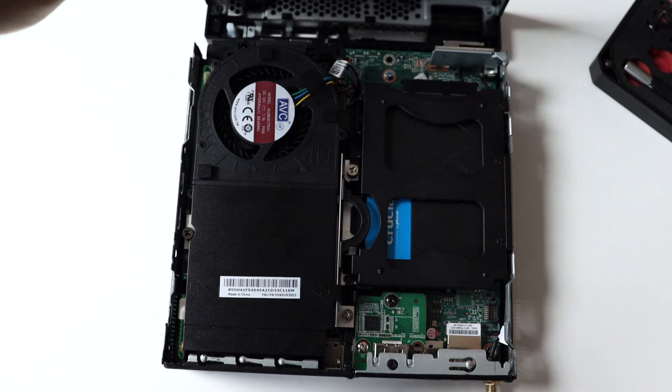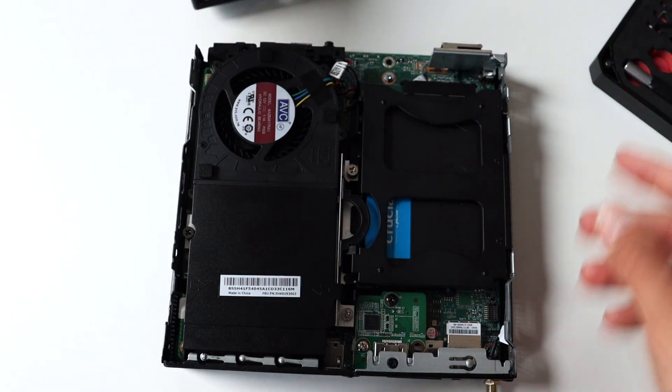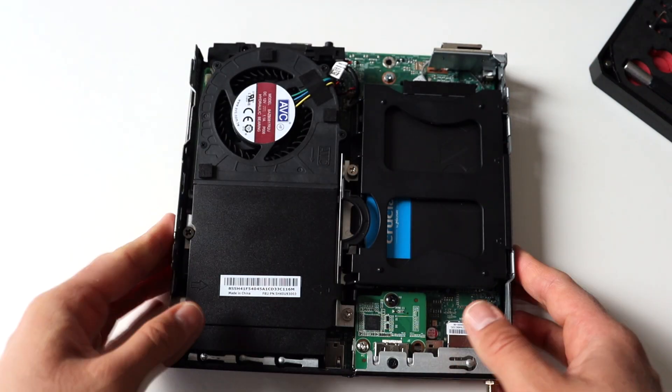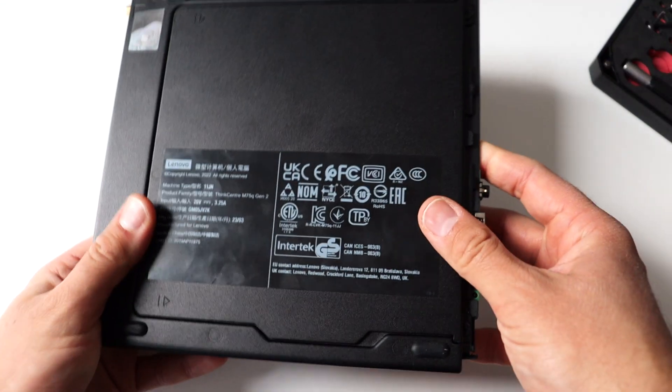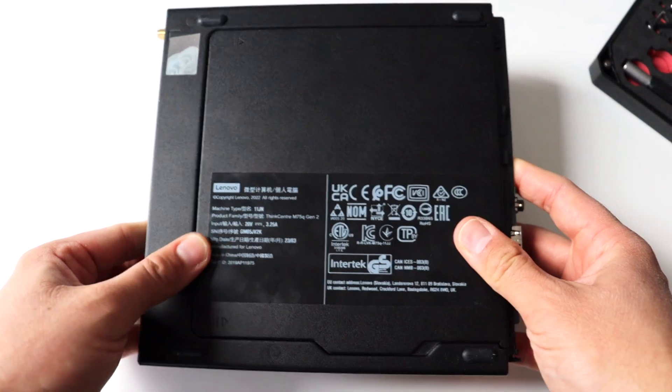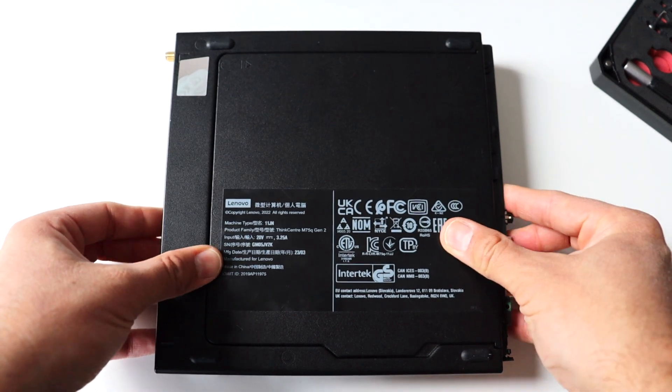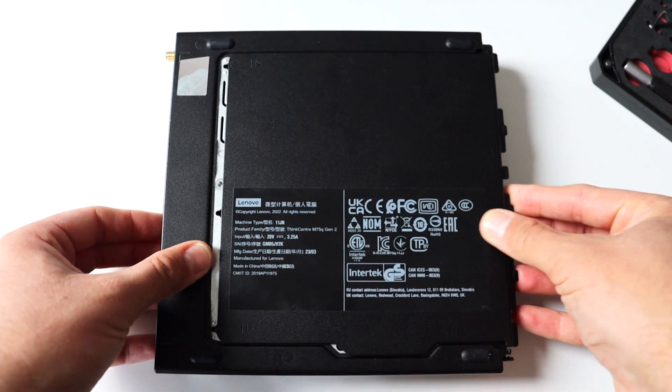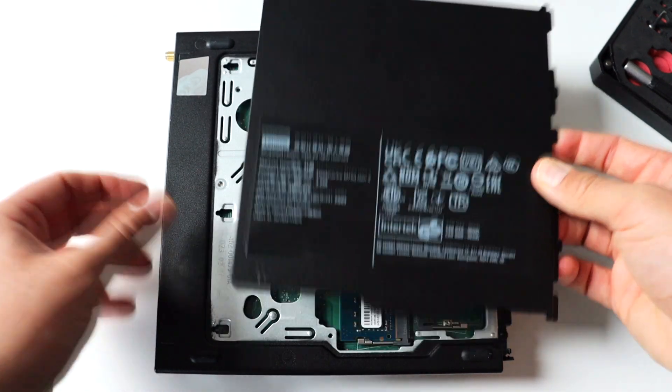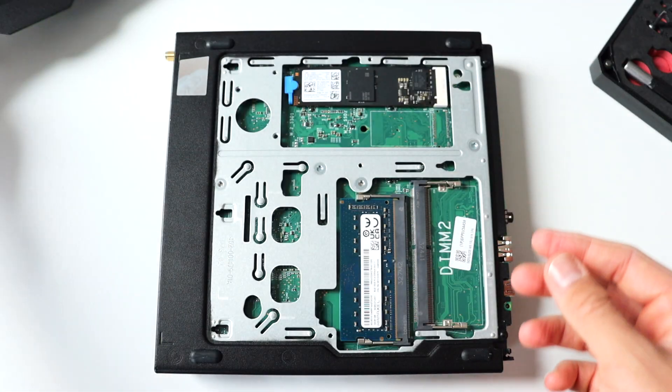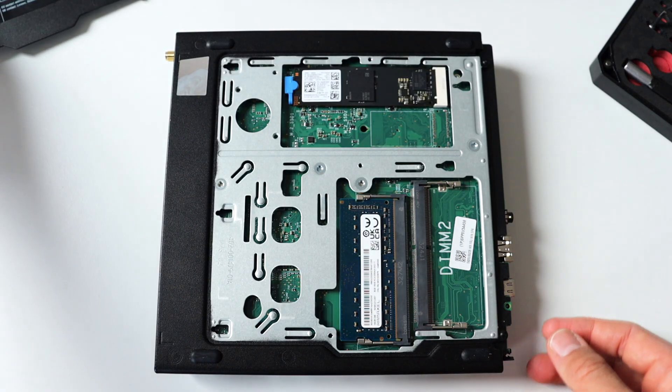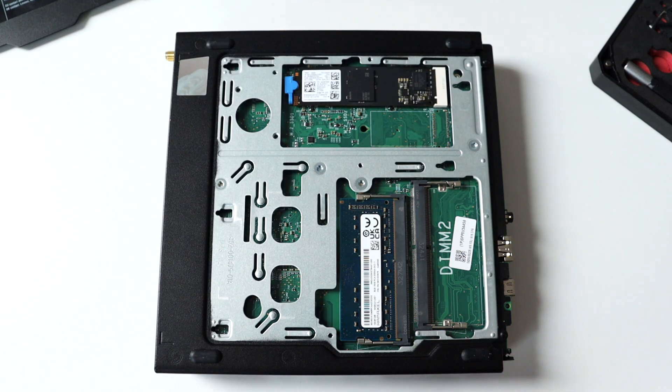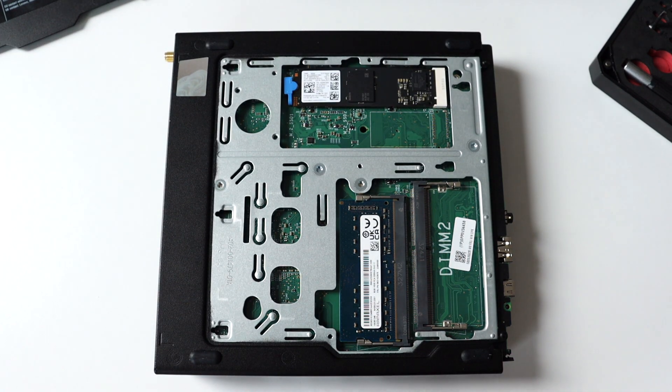My next step was to rotate the whole PC and to remove the bottom metal cover. This way I have access to the bottom of the motherboard of the computer and I can replace the SSD or the RAM modules.